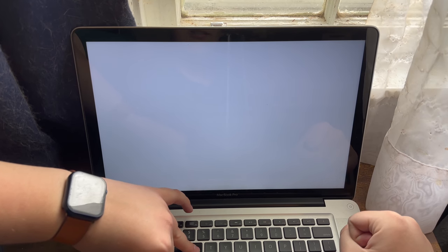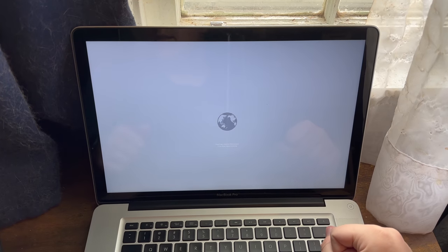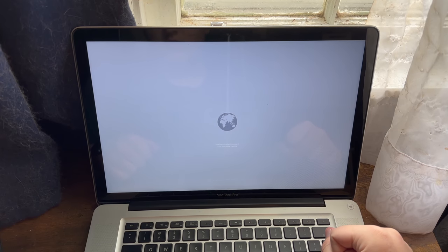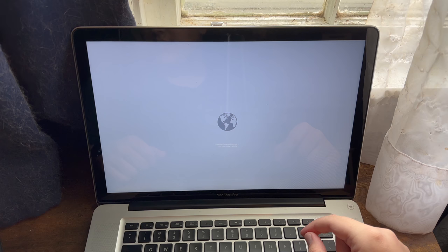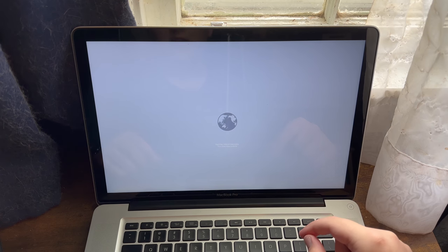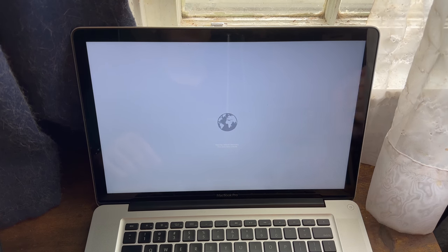And this looks weird, but as you can tell, once it says starting internet recovery, then you can go ahead and wait for it to finish to load.